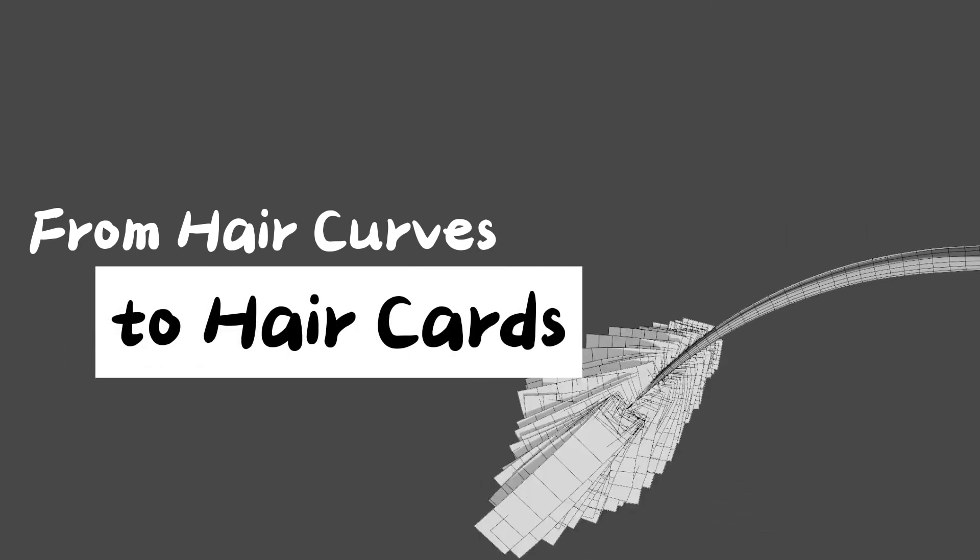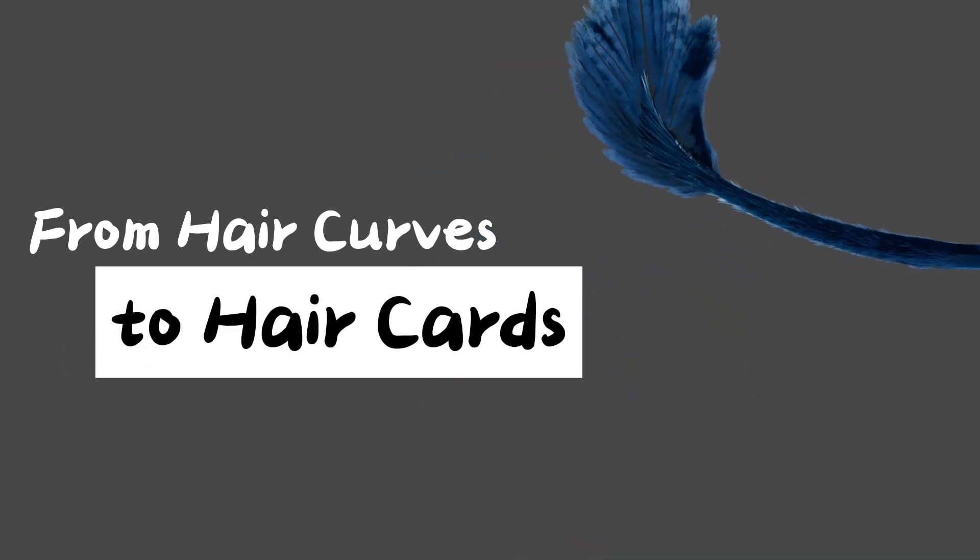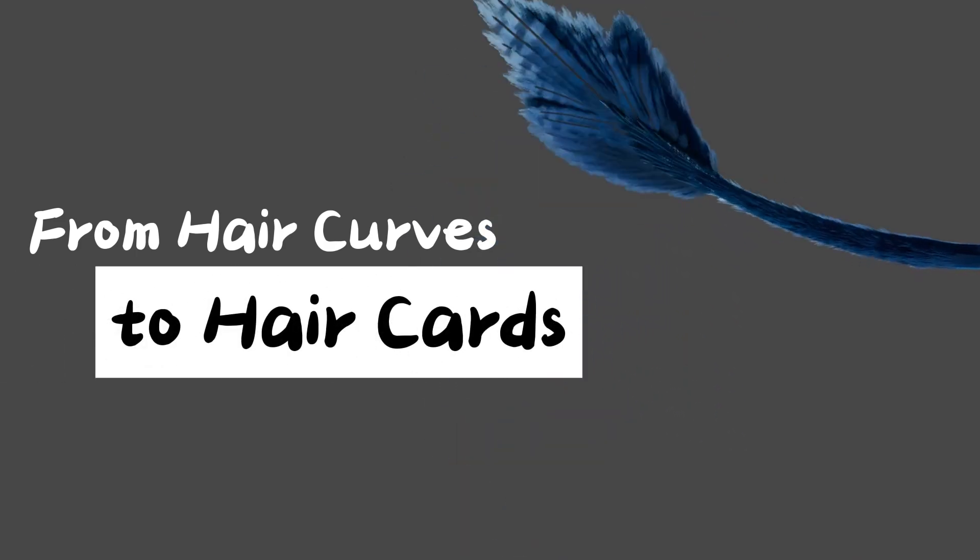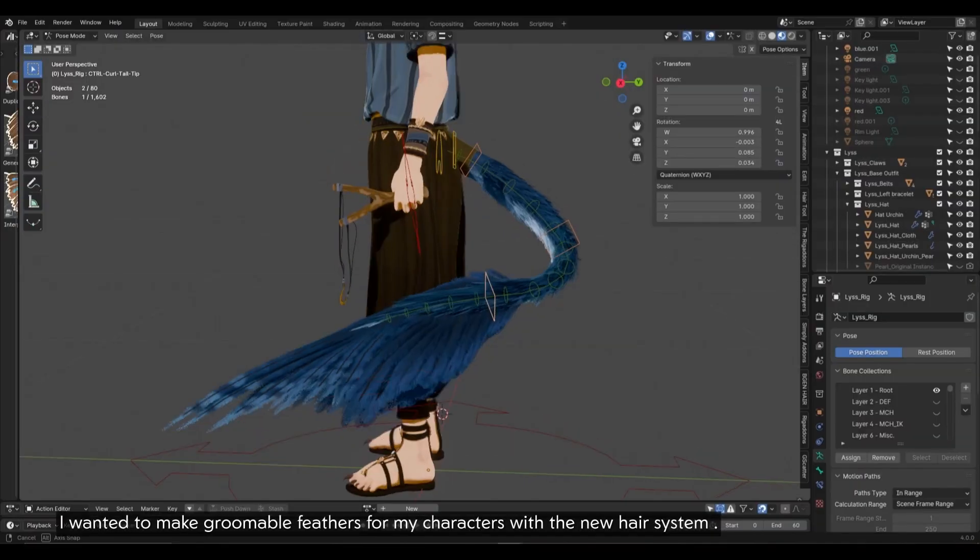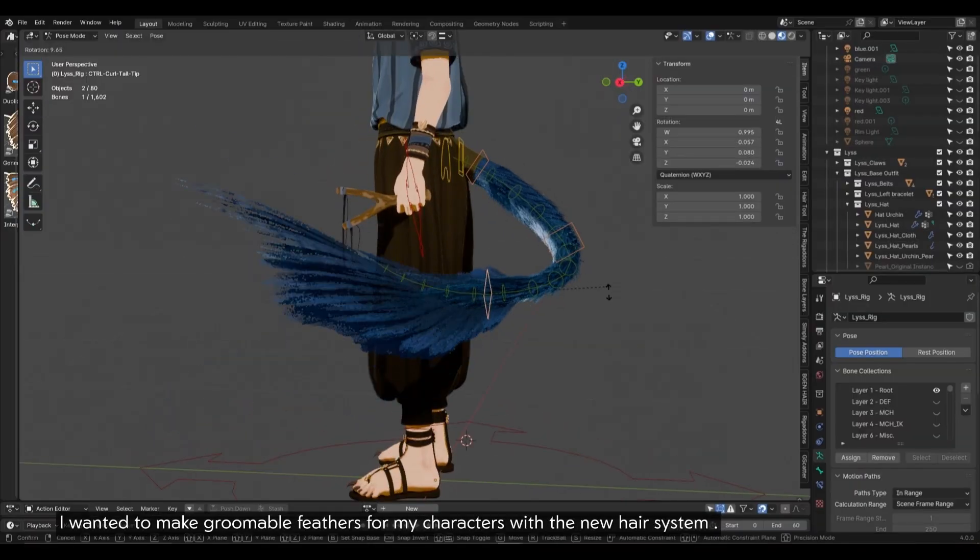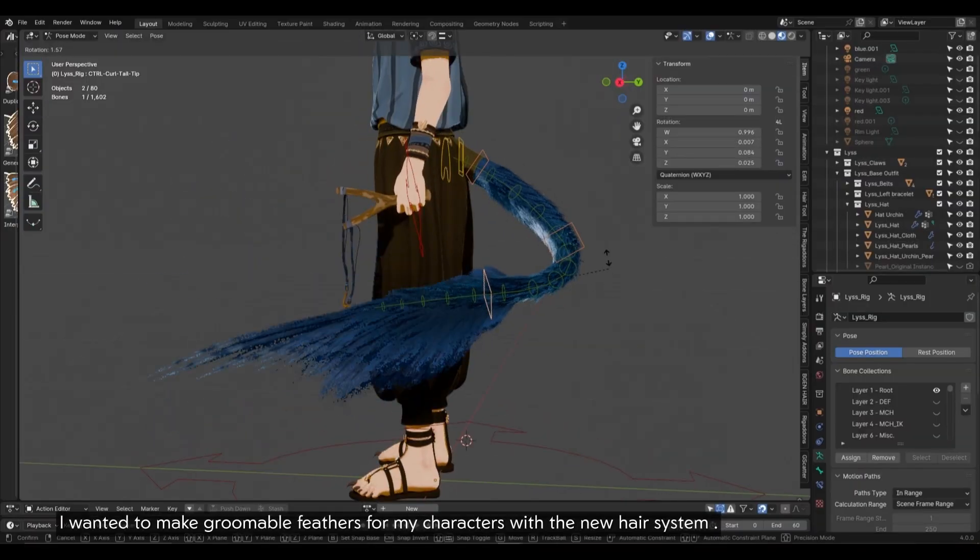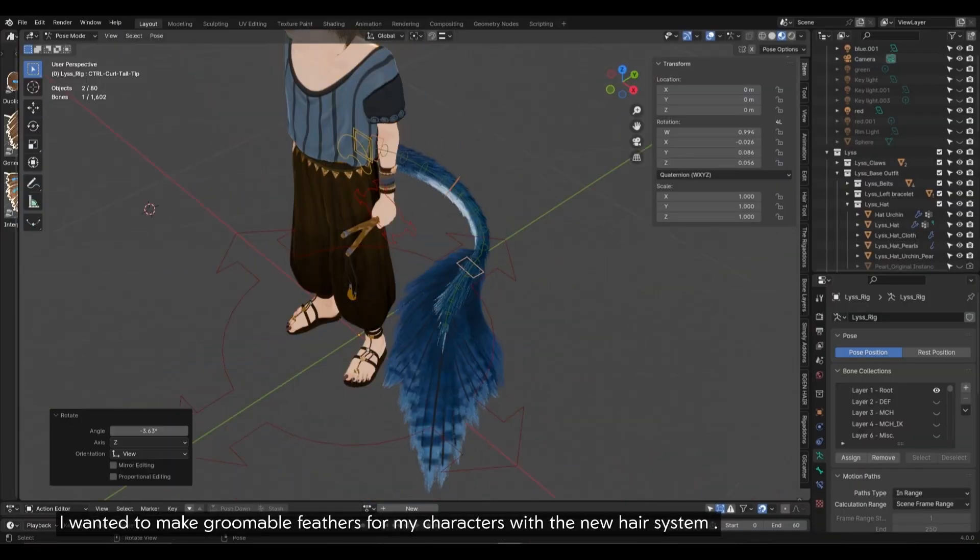How can we turn hair curves from the new hair system into hair cards with actual custom UVs? I wanted to make groomable feathers for my characters with the new hair system.